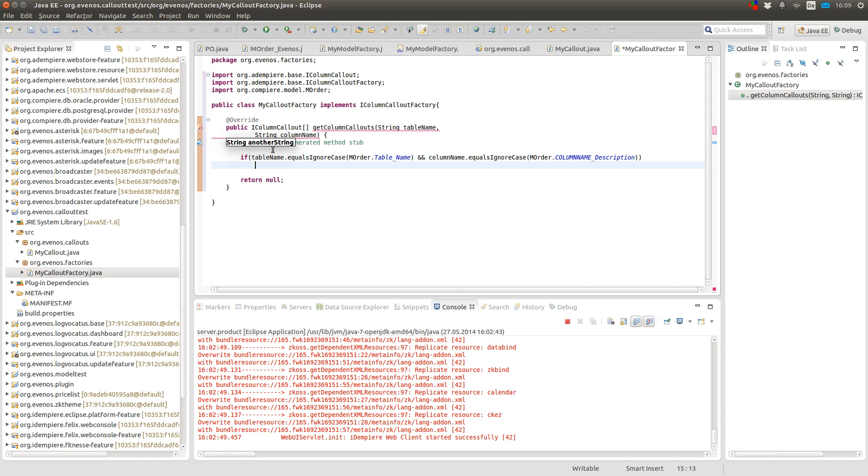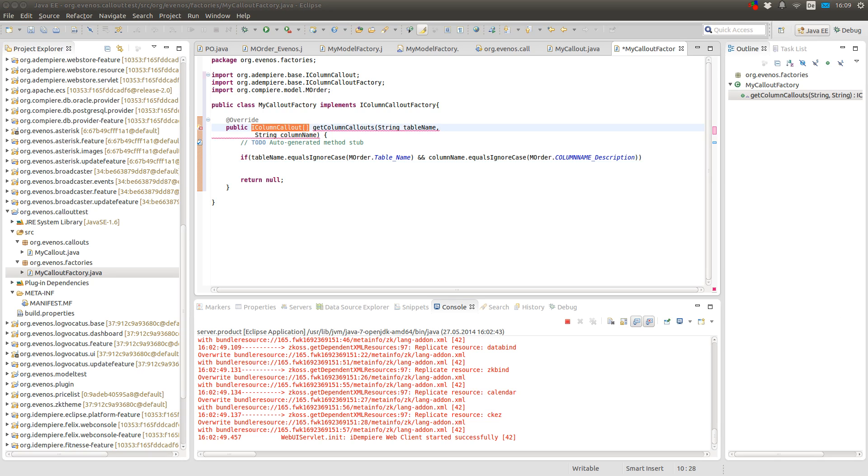And if both is true, then I return my callout. And as you see here, you can return more than one callout at once.